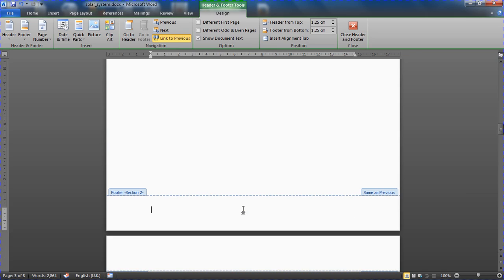...is something that makes headers and footers unique when dealing with section breaks, is that by default they have this link to previous turned on. We can see this button up on the ribbon, so it always adopts the same as the previous section.